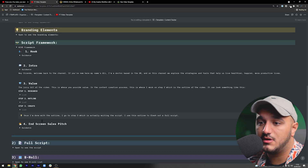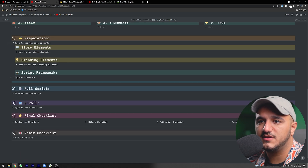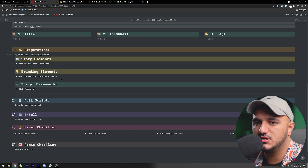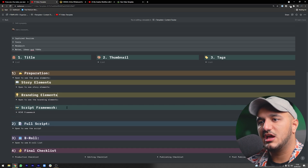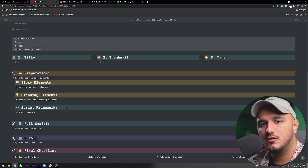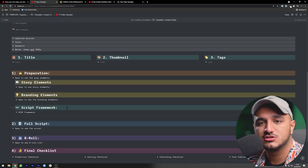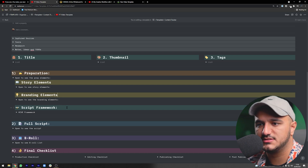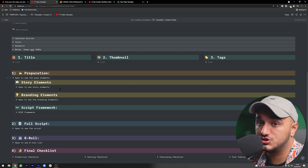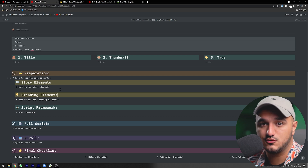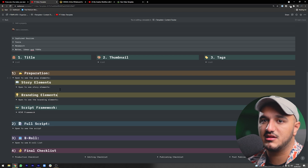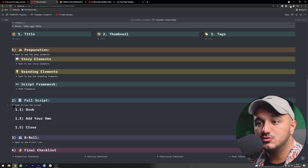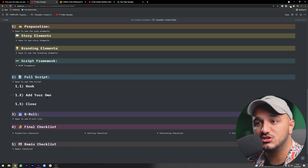There are story elements, branding elements, and Ali's popular script framework: hook, intro, value, and end-screen sales pitch — all in the template for every video so you can fill them out over time. Personally, when I don't fully script a video, I don't go through all these preparation phases. But if I have a full-on video that needs its own shot list, specific story elements, and branding elements, this is there to help me.